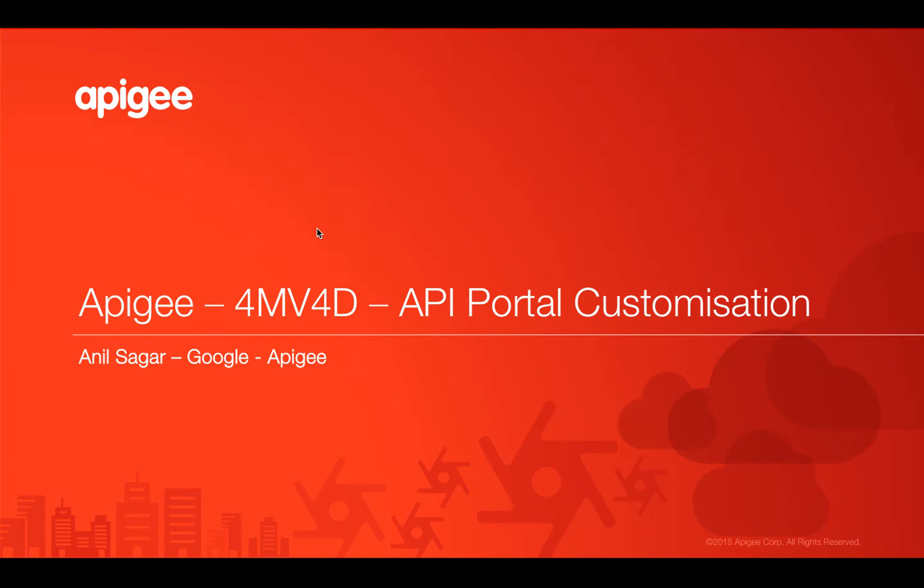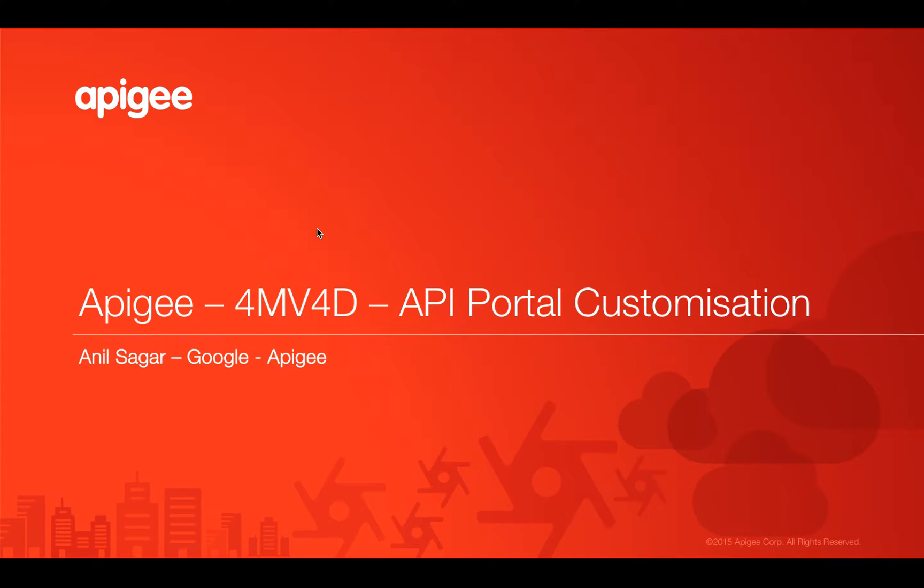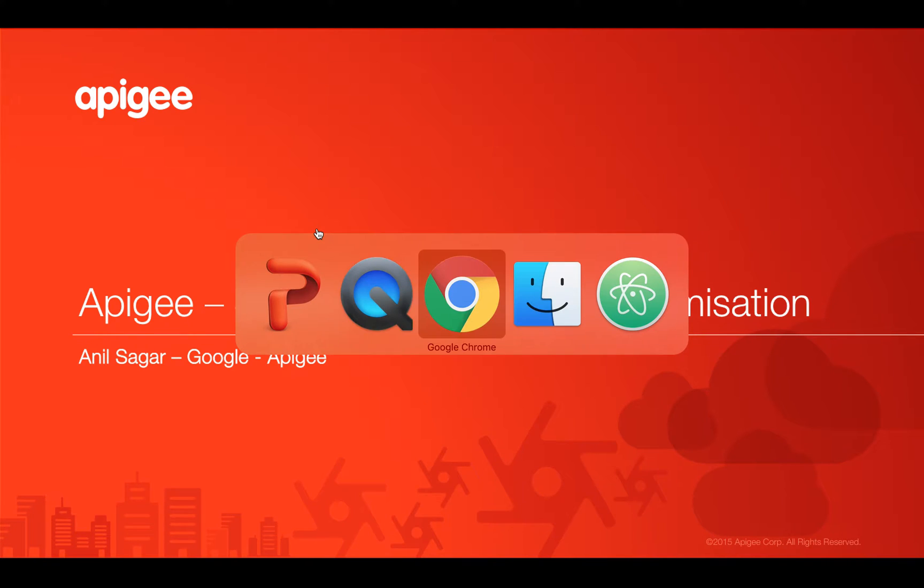Hello everyone, welcome to Apigee 4-minute videos for developers. In this video we're going to see how to do API portal customization. I'm Anil Sagar, I work at Google on Apigee platform. Let's get started.